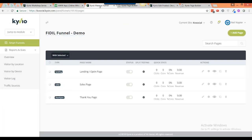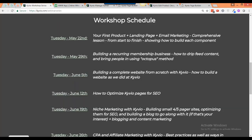This was a brief overview showing you three core parts of Kaivio. There's much more to it, but this is what we're calling the Kaivio core - a few very important things. Now, having said all that, I do want to move to the next section, which is building a recurring membership, how to drip feed content, and bring people in using the Octopus method.